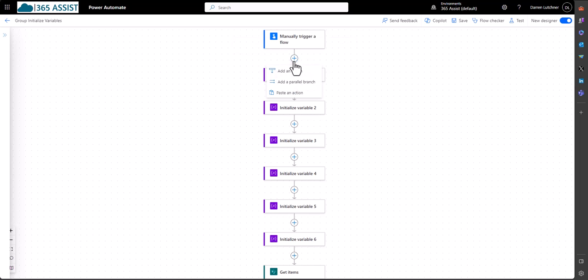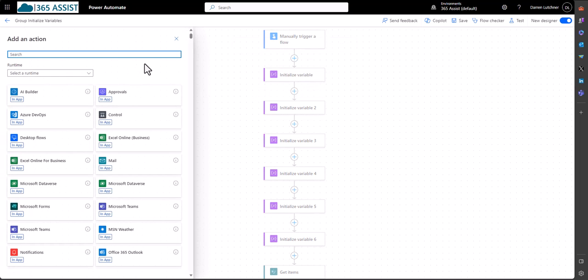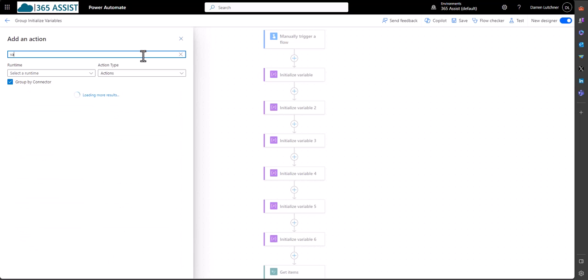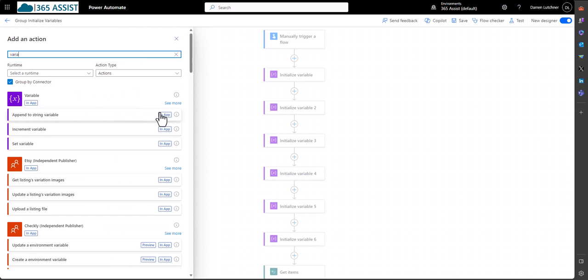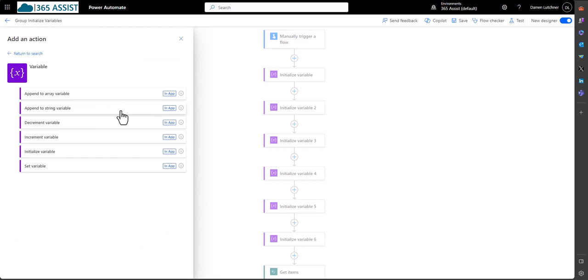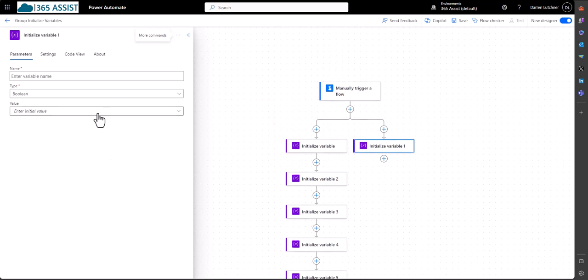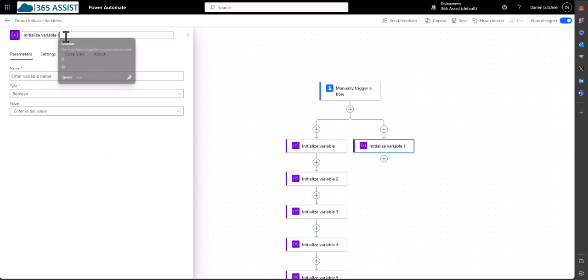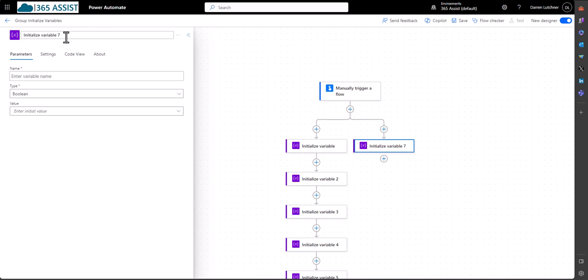So if I hit this and hit parallel branch, then I'm going to put another variable in there. So let's send to initialized variable. I'll call this one when I'm up to seven, I think. Stick that in there. Make that seven.